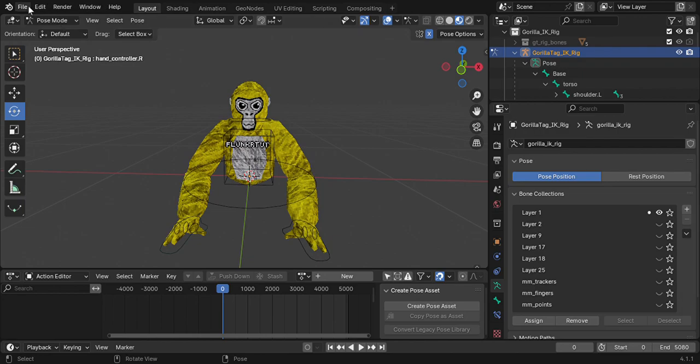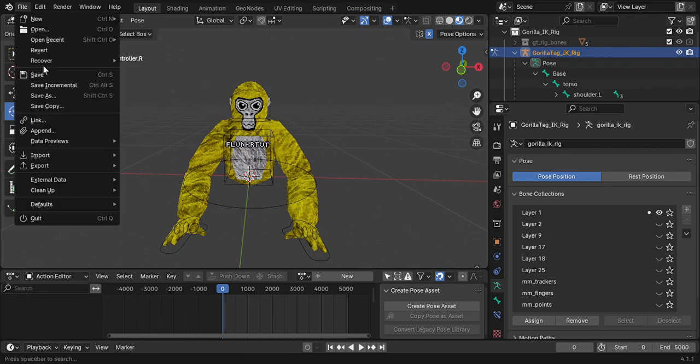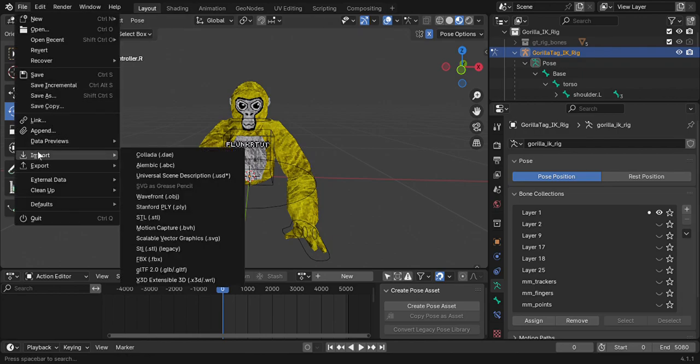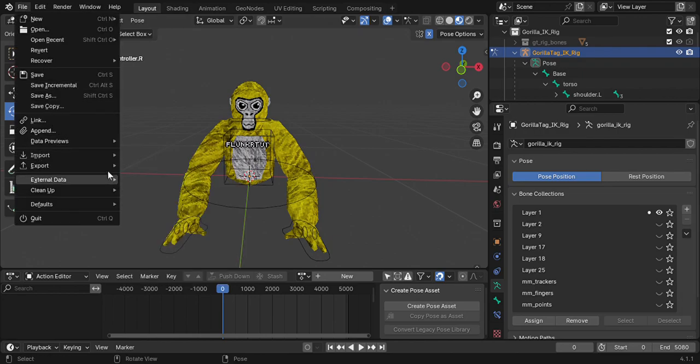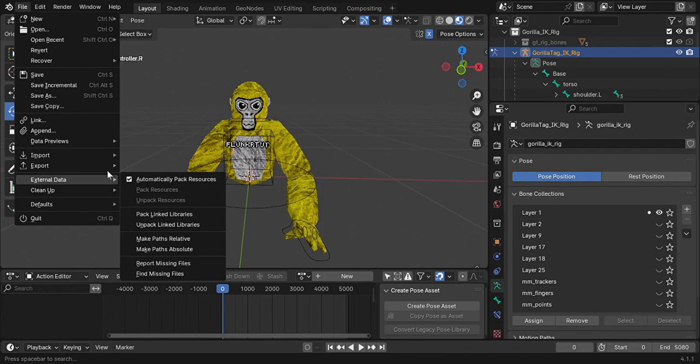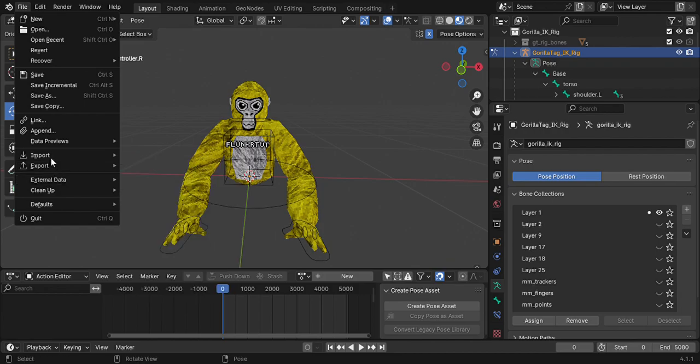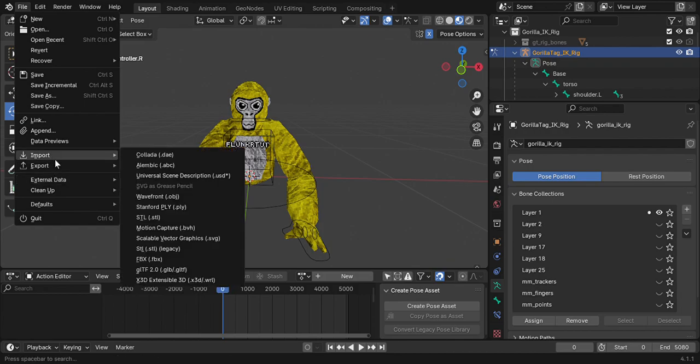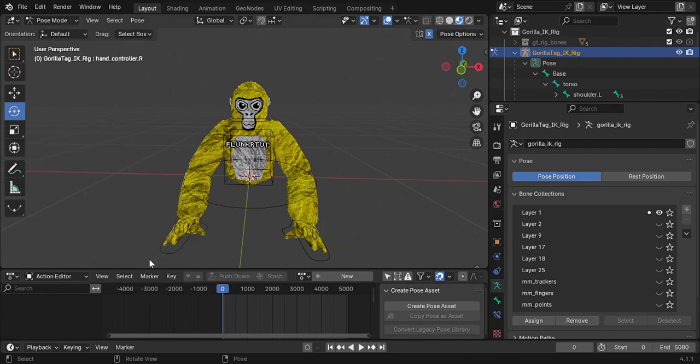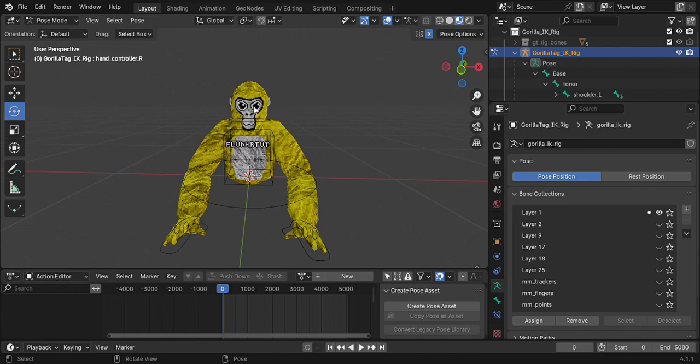This time you're going to go - this is for the cosmetics - you're going to go to Import > FBX > Downloads > Gorilla Tech Stuff > Cosmetics > FBX Files. Let's do the chef's hat for example.